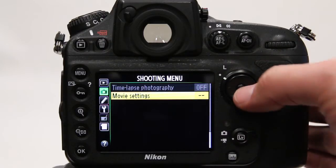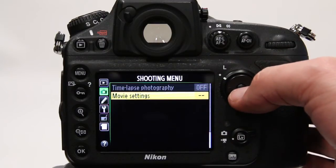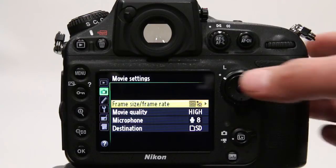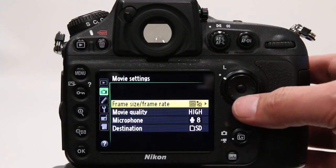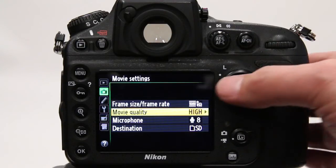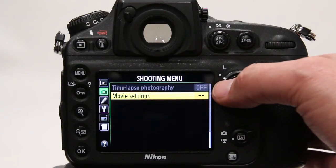Under the shooting menu options, enter movie settings and choose a frame rate of your choice and quality setting of your choice.